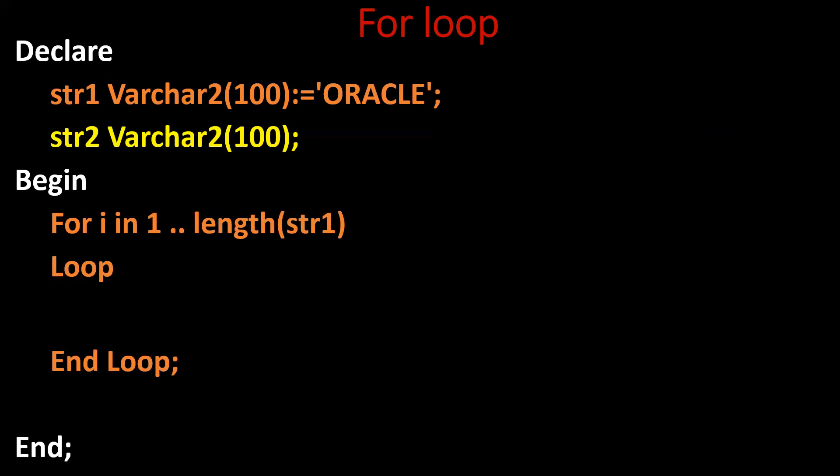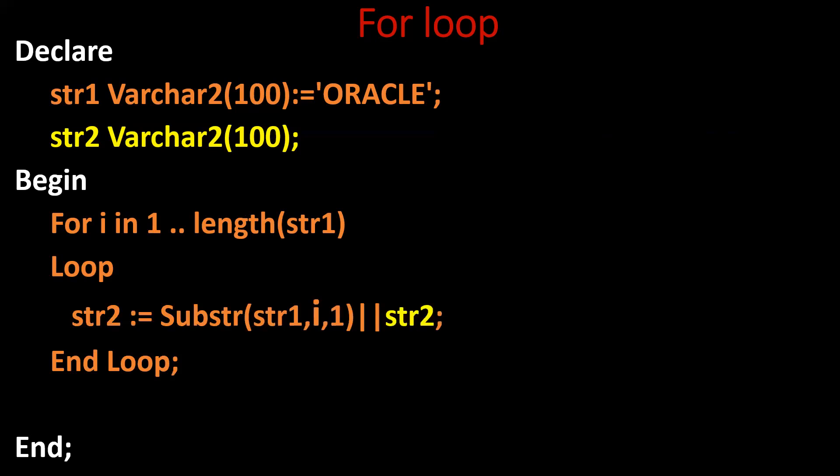So this for loop will iterate for 6 times. That is length of the string. Length of the string is 6. So the loop will iterate for 6 times. We'll see what exactly this statement will do.